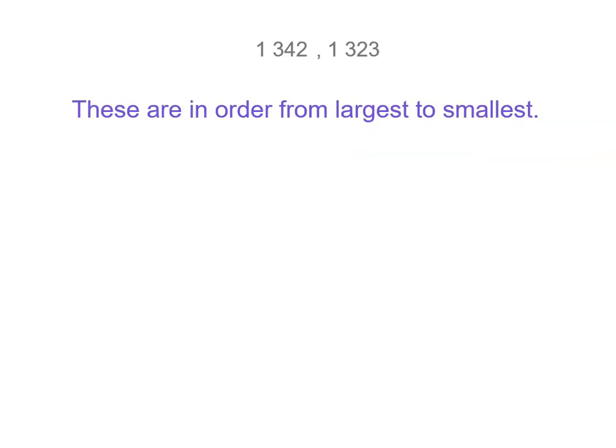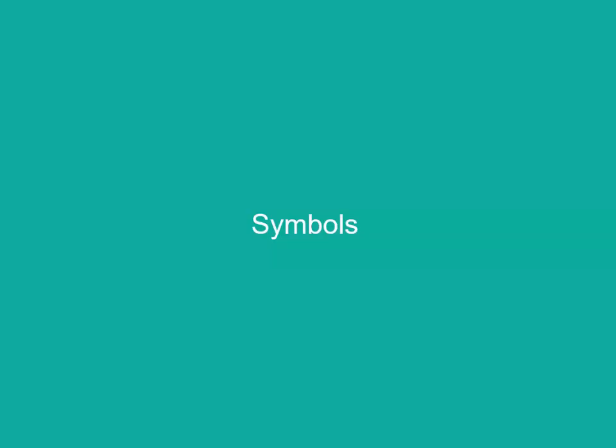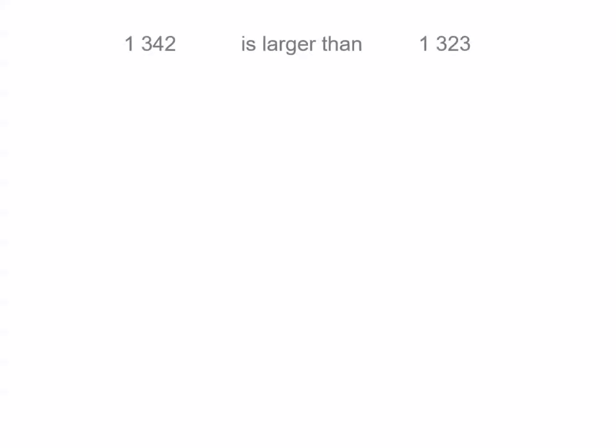So if we put them in order now, you can see we've got 1,342 followed by 1,323. Now we can use symbols here. Instead of writing words for is larger than, we can put a symbol. 1,342 is larger than 1,323.